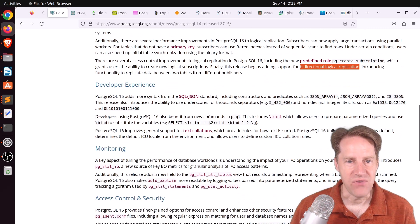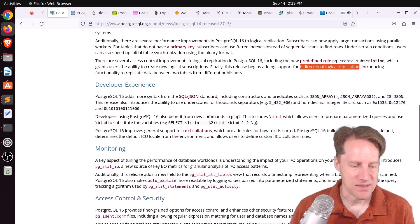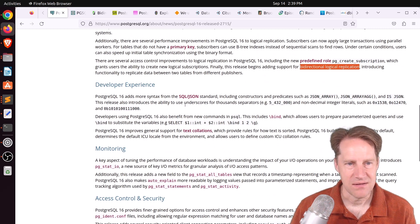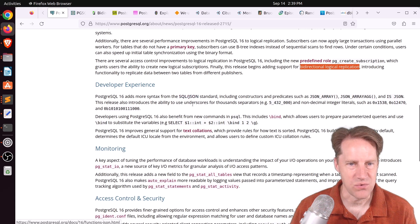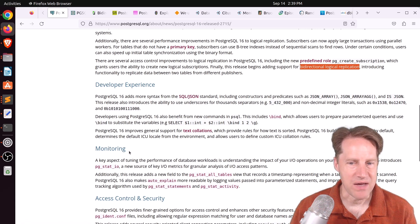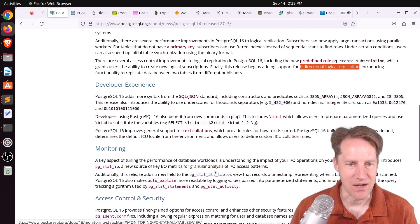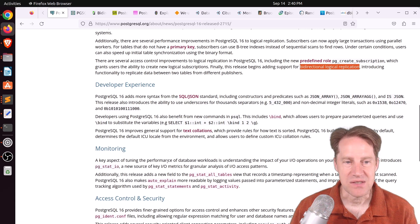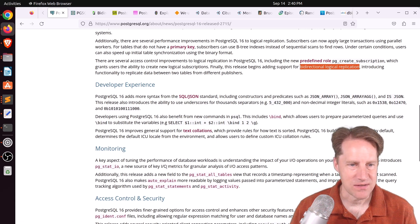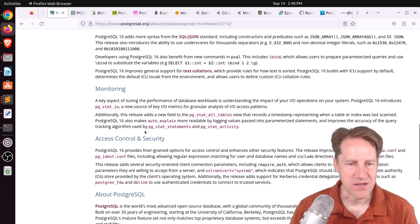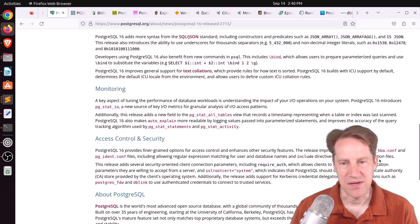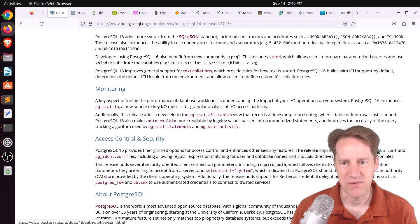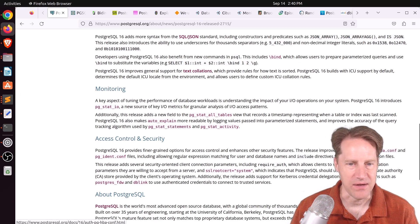Second area is the developer experience. And basically, I like the added syntax for the SQL JSON standard. In terms of monitoring, it's got to be the pg_stat_io, new system view for monitoring IO metrics. And then the access control and security. Personally, I like being able to use regular expressions for things like pg_hba.conf now.